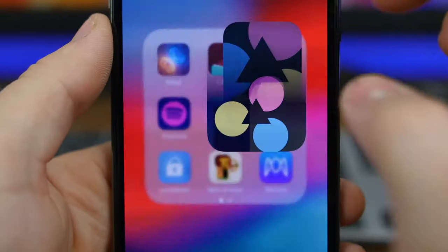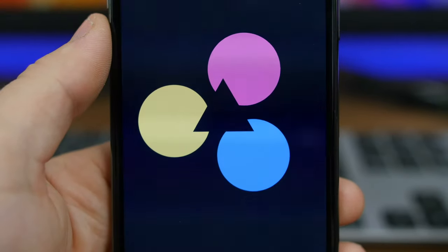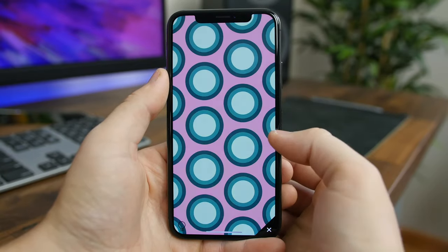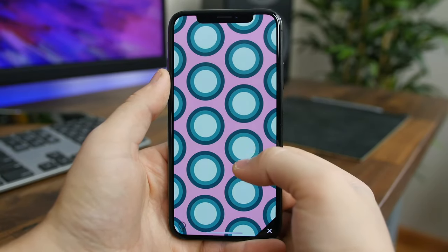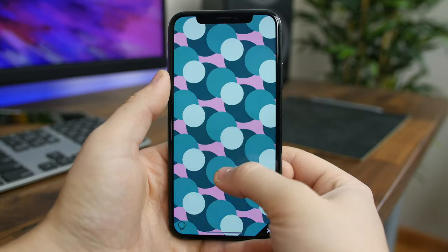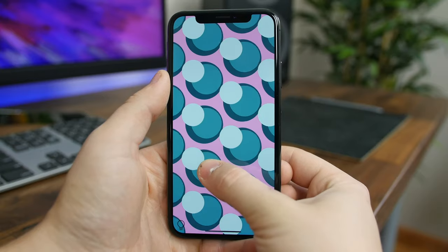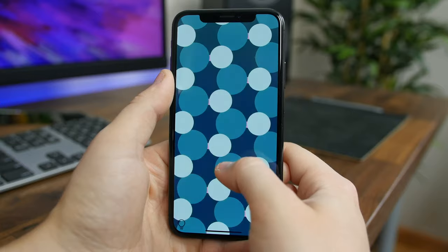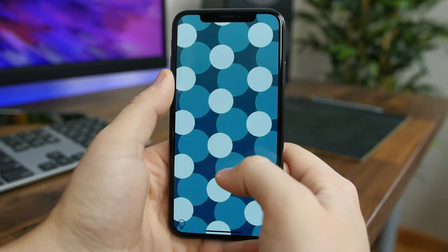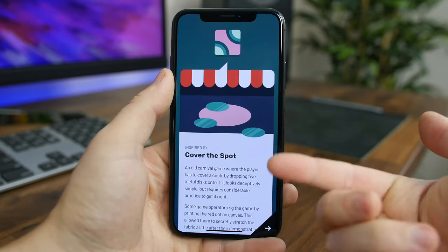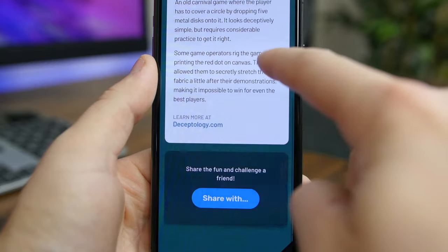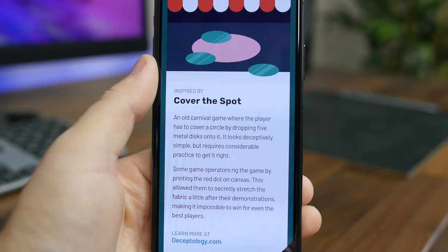Secret Signs is an app where you have to solve riddles without instructions. The point is to figure out what the point is by tapping and moving things around. It starts out pretty easy but it definitely gets more tricky as you progress. What's also neat is the theories behind the riddles, which it tells you about after you complete each one — it can even offer a little bit of a learning experience.